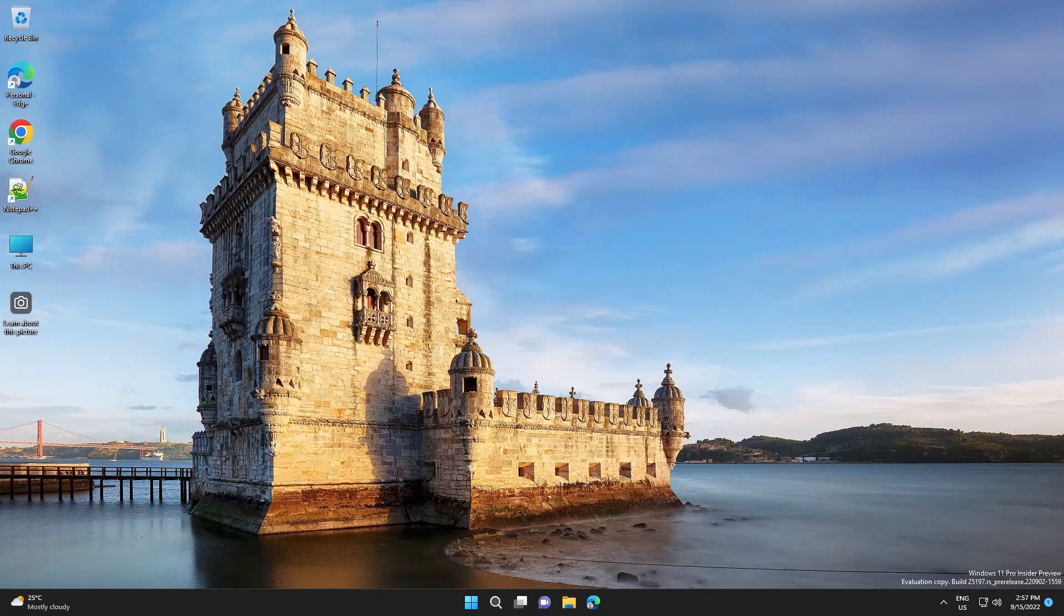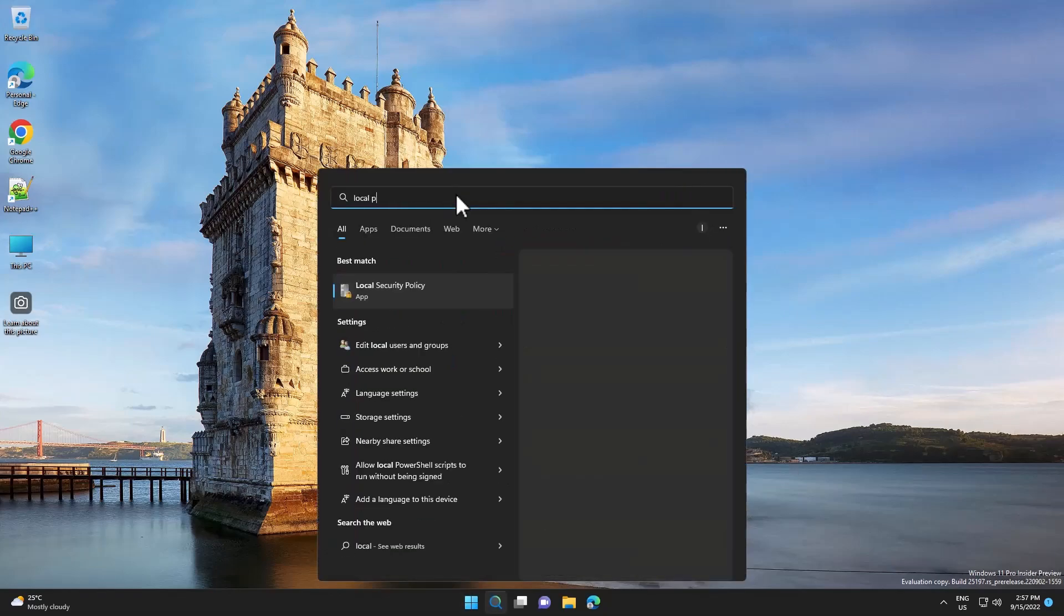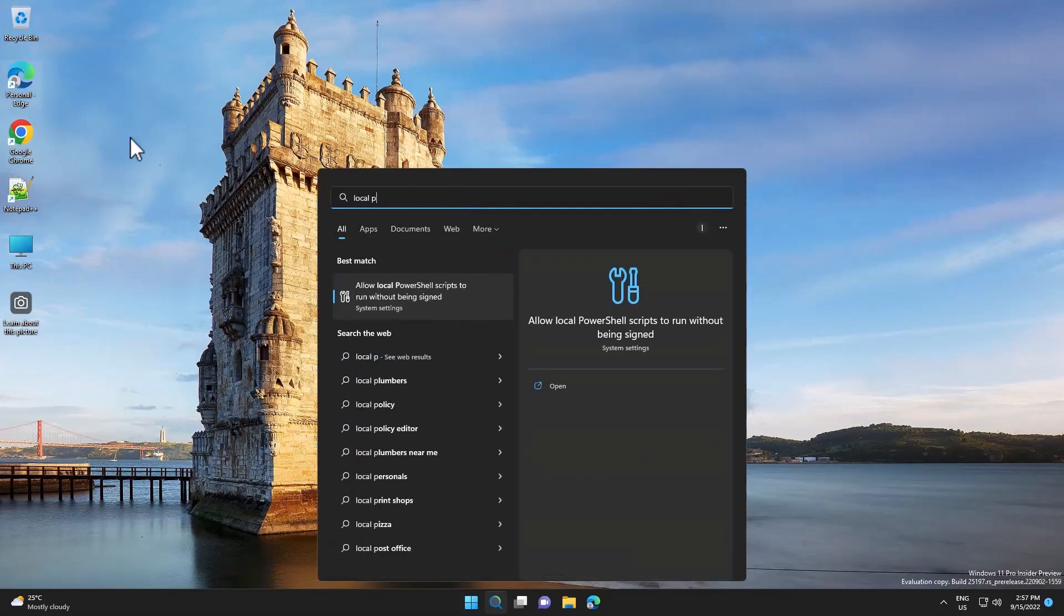For this we will use the local group policy editor, so let's search for local policies.